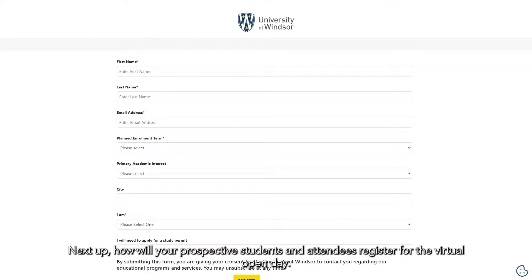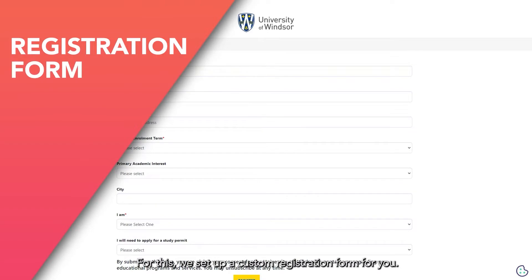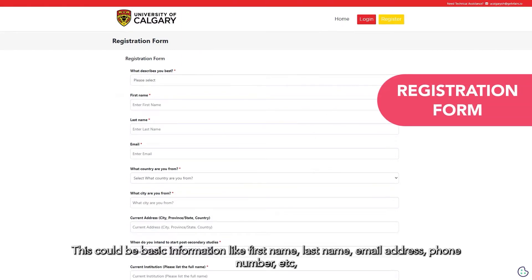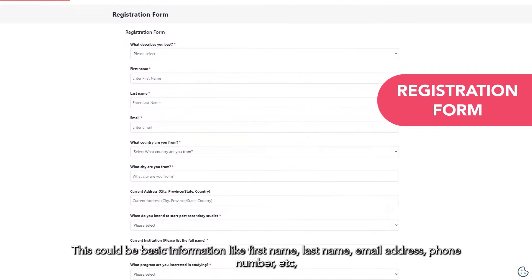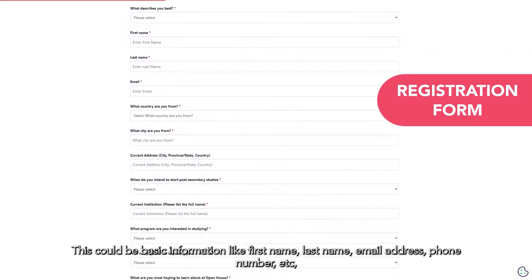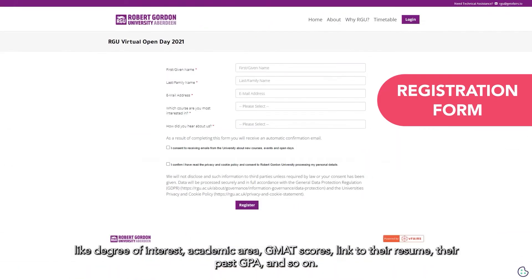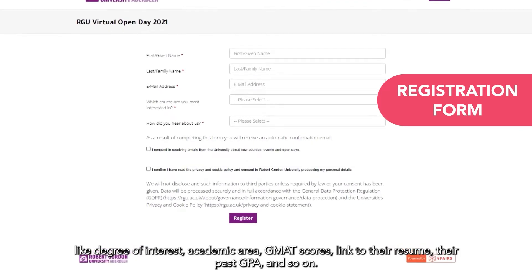Next up, how will your prospective students and attendees register for the Virtual Open Day? We set up a custom registration form for you. The fields on the registration form are completely configurable. This could be basic information like first name, last name, email address, phone number, etc. Or you can capture more interesting data like degree of interest, academic area, GMAT scores, link to their resume, their past GPA, and so on.